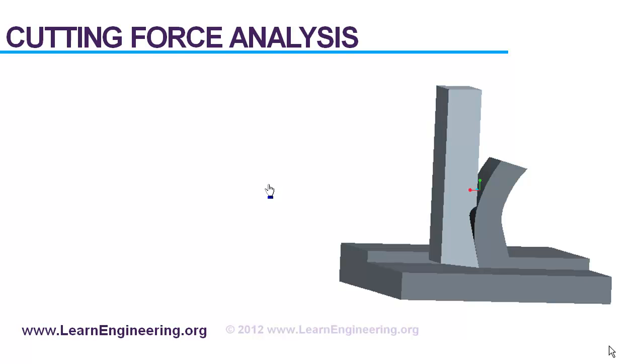In today's video we will learn about how to predict forces acting on a cutting tool while undergoing a single point orthogonal cutting.